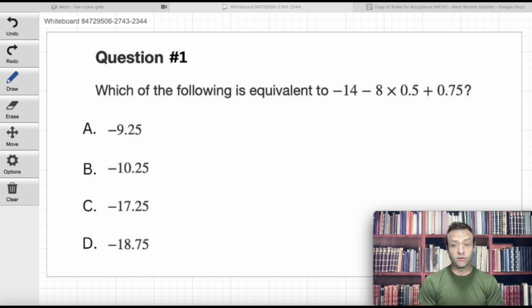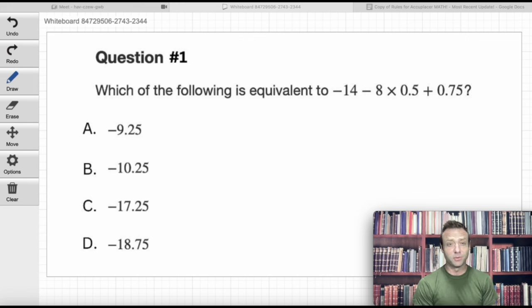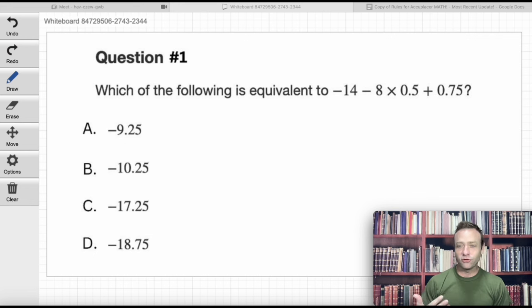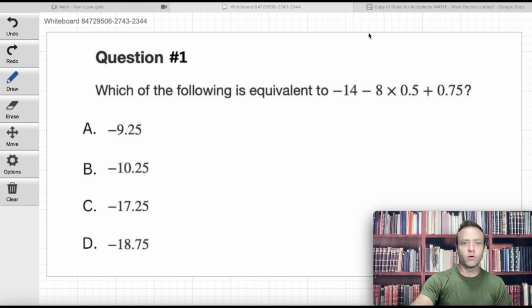We've got a student with us today — this is Mateo. Say hi to everybody. Hello. Thanks, Mateo. Appreciate it. We've got a question up on the screen, so let's jump right into the questions and solve these together.